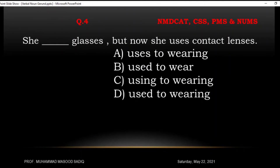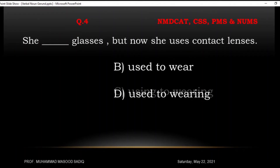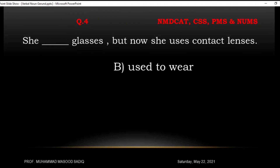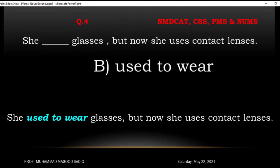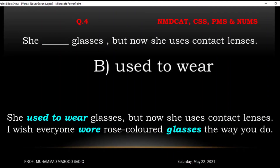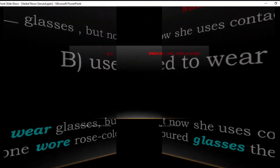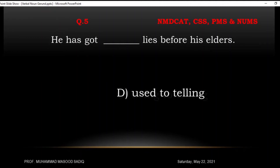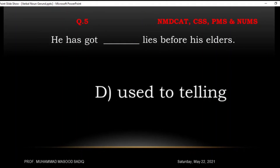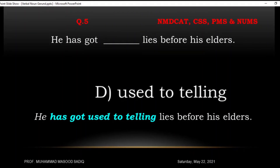'She ___ glasses but now she uses contact lens.' Ab 'now' likha hai, matlab peeche past tense hai. 'Used to wear' ho sakta hai — aur agar uske saath 'get' ya 'be' hota to 'used to wearing' hota. Here we have: 'She used to wear glasses but now she uses contact lens.' Next: 'He has got ___ lies before his elders.' Got use hua hai, auxiliary hai — 'he has got used to telling lies before his elders.'